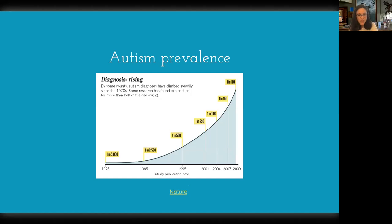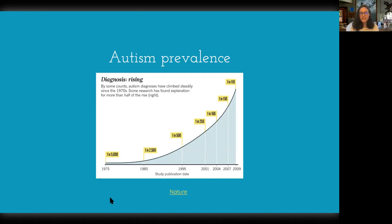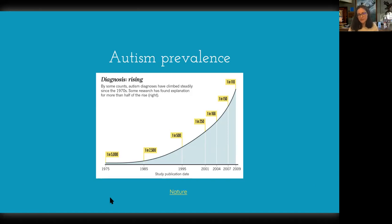Here's another common plot — from Nature — titled 'Diagnosis Rising.' The increase looks quite intense from 1975 to 2009. By some counts, autism diagnoses have climbed steadily since the 1970s, and some research has found explanation for more than half of the rise. This is a pretty common plot associated with autism prevalence, showing an alarming-looking increase.